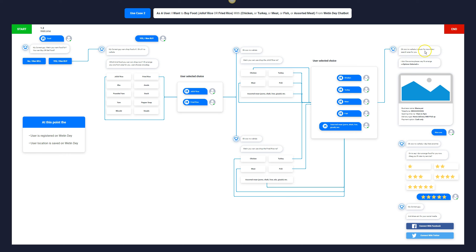The chatbot says: 'Okay no, wala — live on for me, make I search the area for you.' It searches the user's location for restaurants that have Jollof rice and chicken, or Jollof rice and turkey, or Jollof rice and fish, or Jollof rice with assorted meat. 'Assorted' in Nigeria means any type of meat — liver, fish, anything you want to add to the stew or rice.